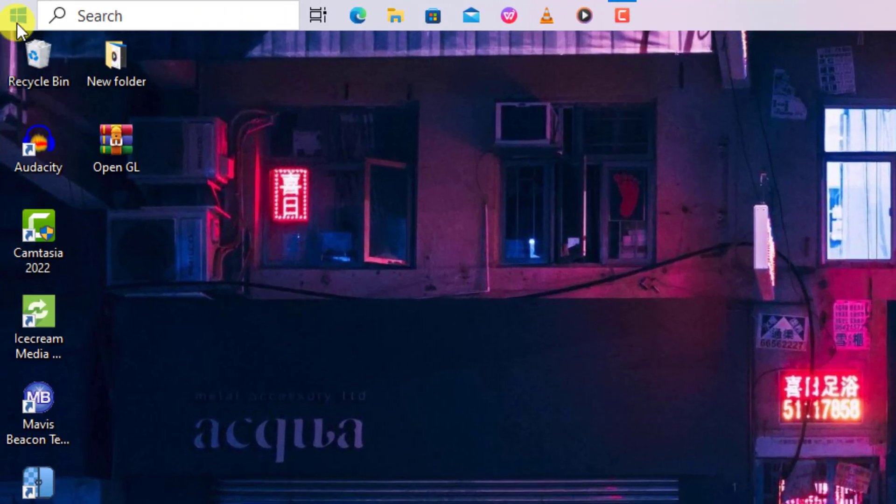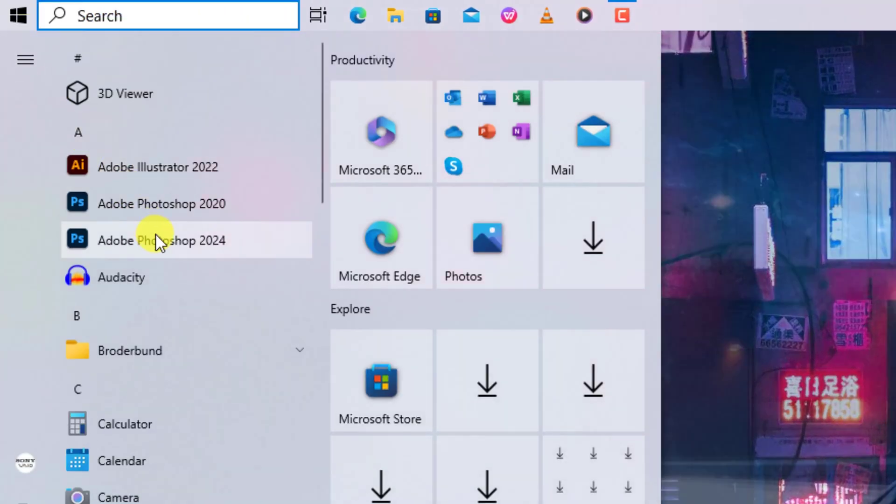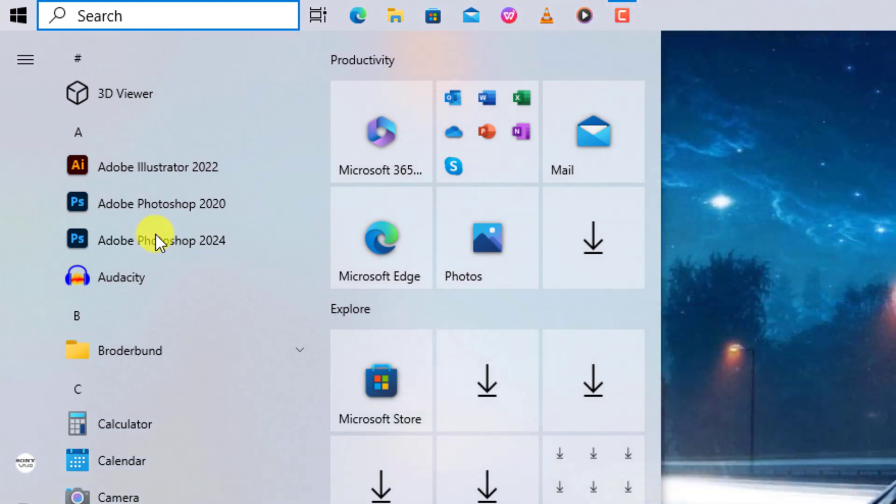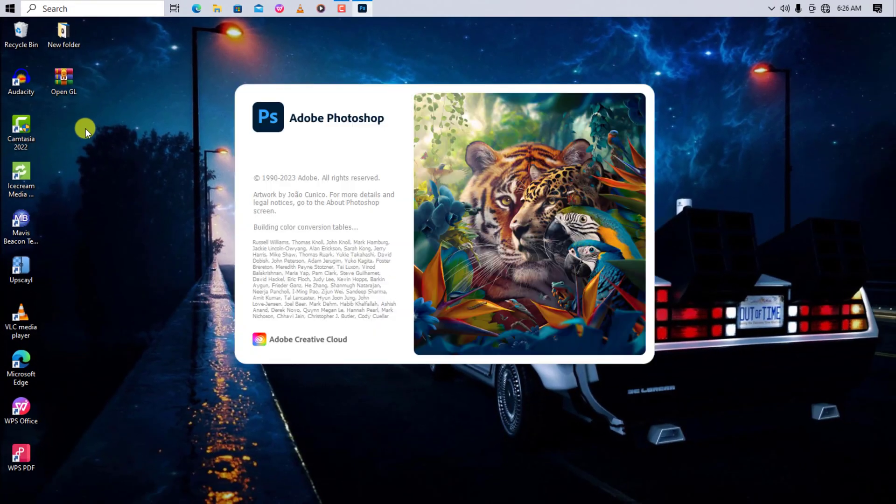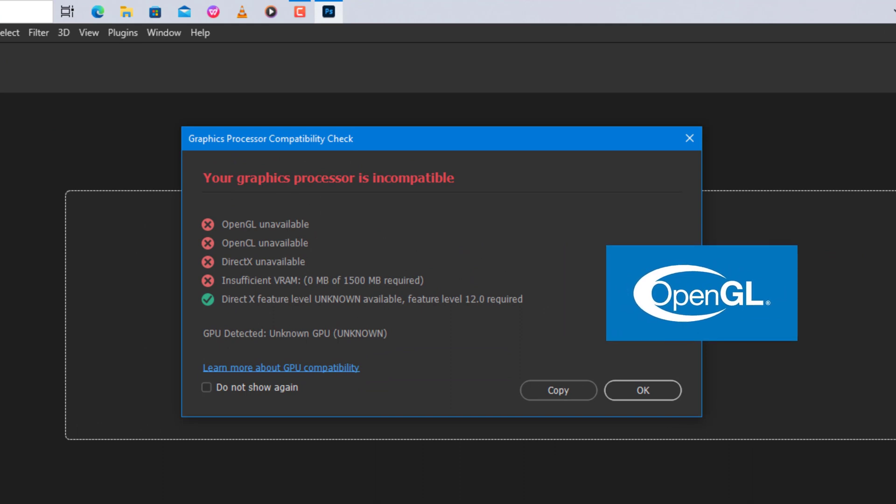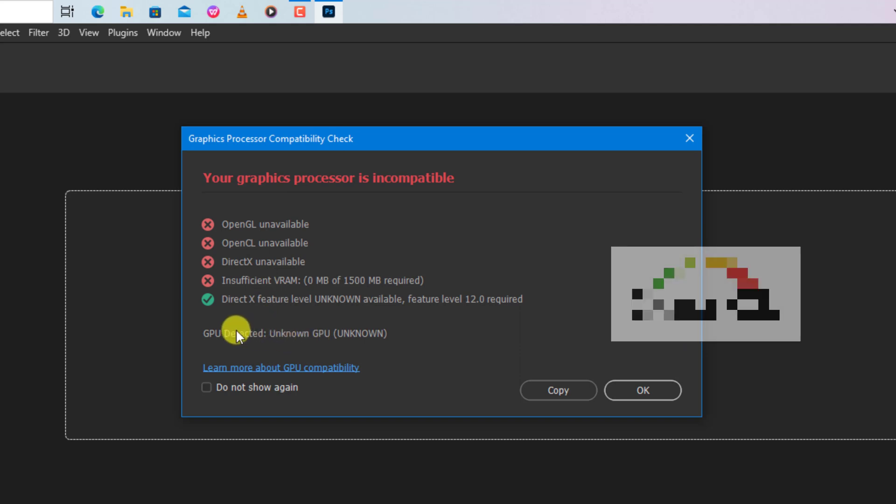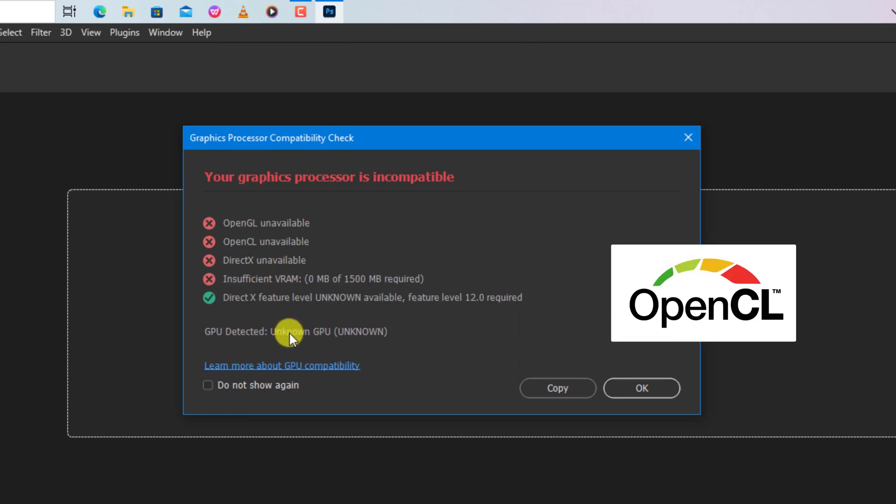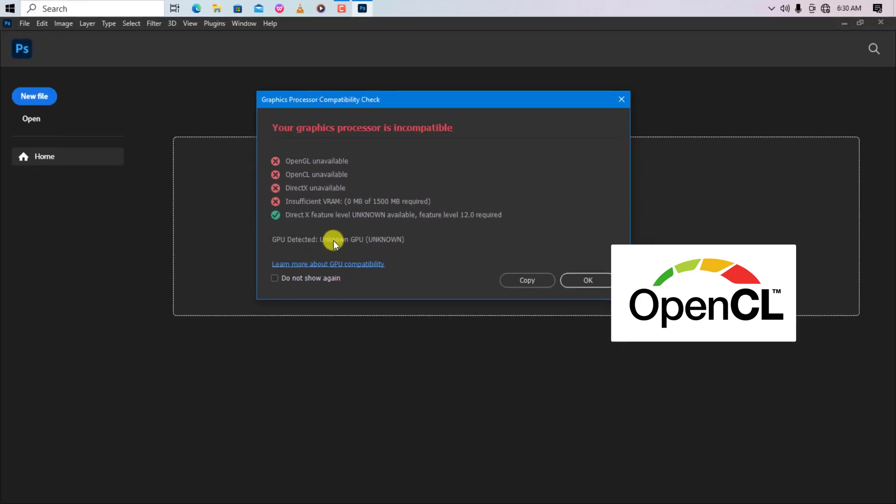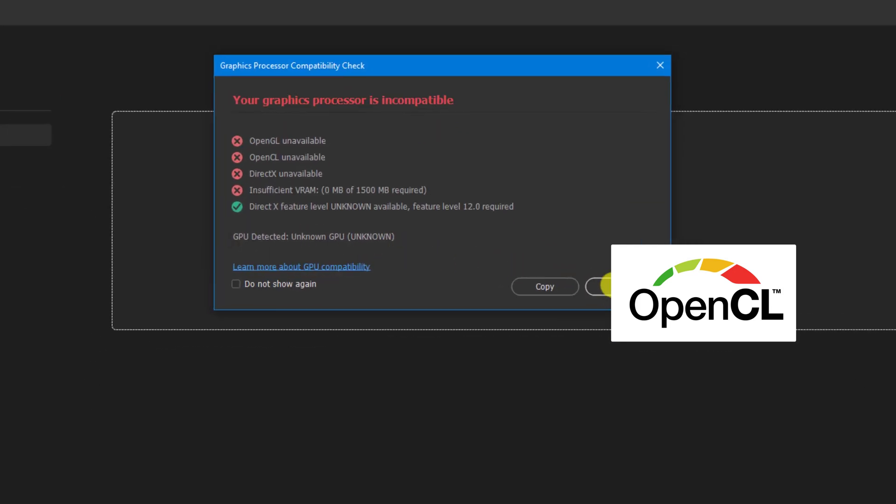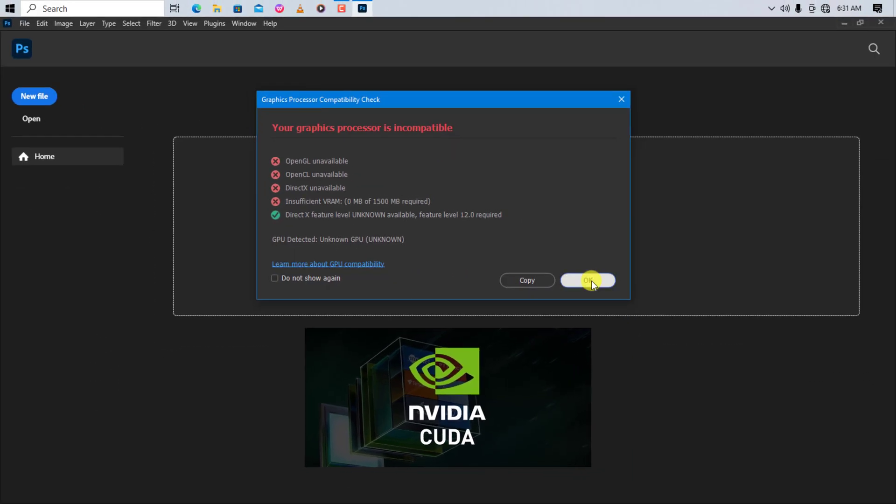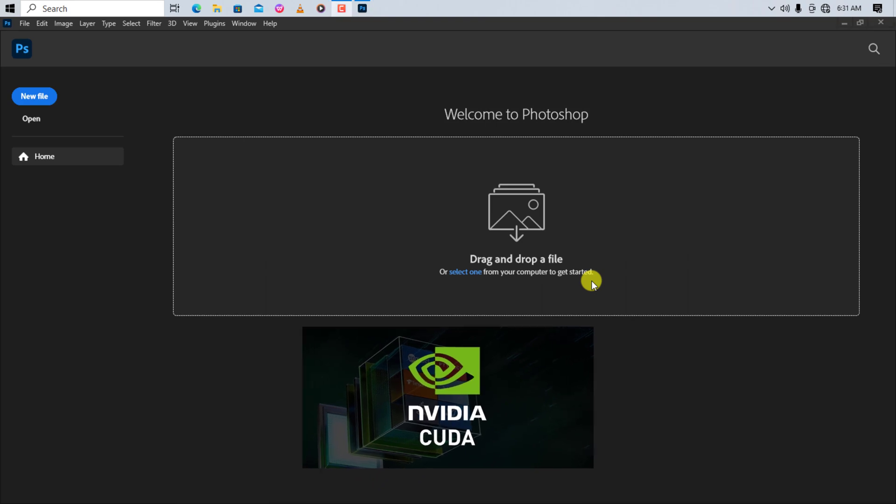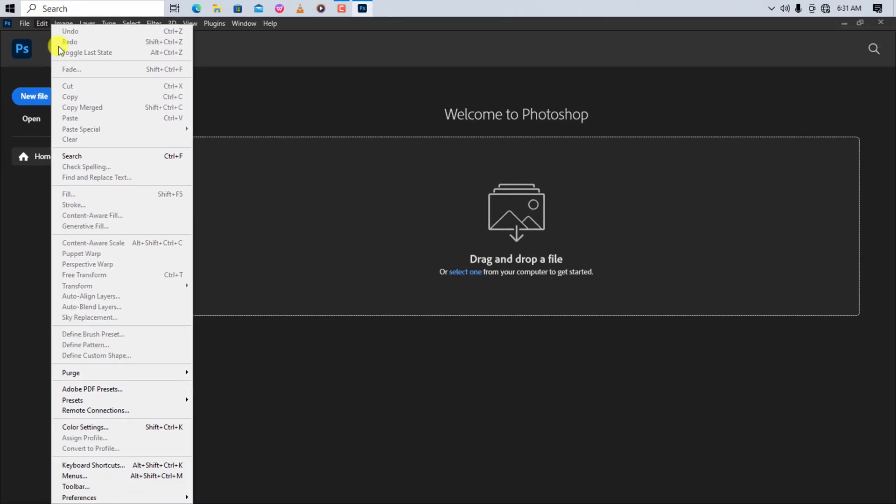I have Photoshop 2024 version installed but it also works with any version you have. OpenGL (Open Graphics Library) is a cross-platform and language application programming interface for rendering 2D and 3D vector graphics, whereas OpenCL (Open Computing Language) is a low-level API for heterogeneous computing that runs on CUDA-powered GPUs. Navigate to Edit, Preferences.